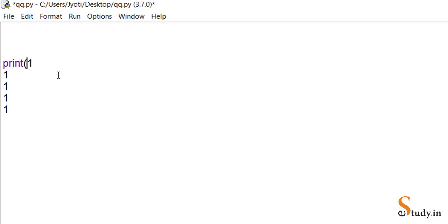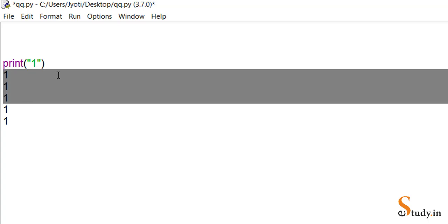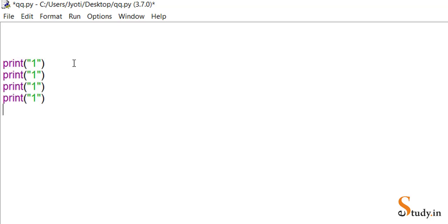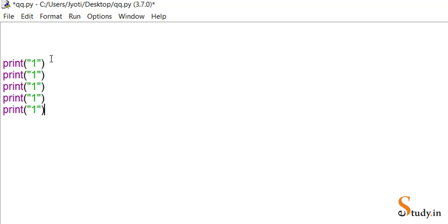Instead of writing print(1) five times, we could put the statement in a loop since it's being repeated. So what is this looping statement in Python? The looping statement is called while. This is a looping statement, so let's first see the syntax of it.